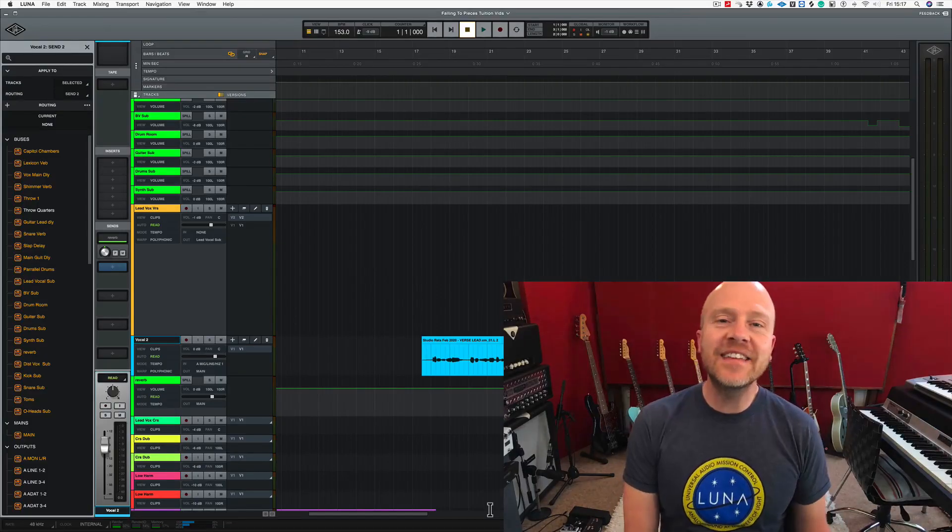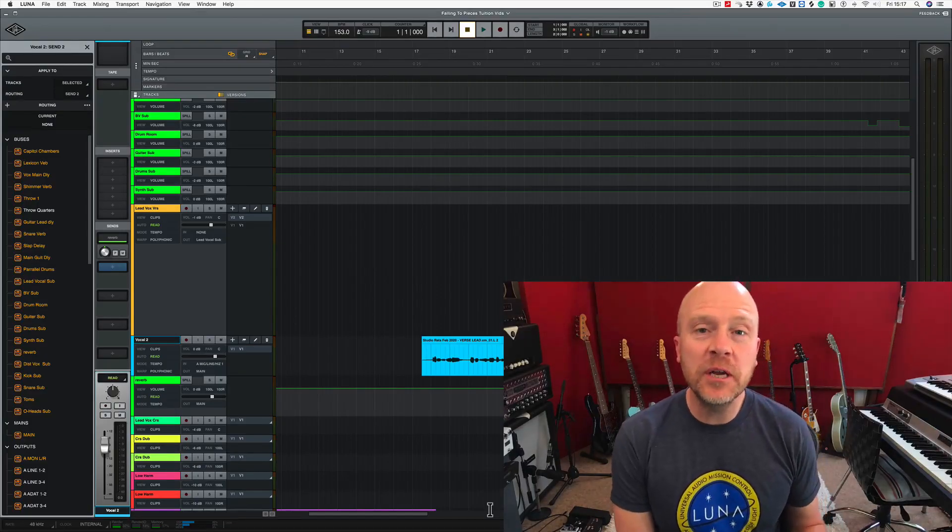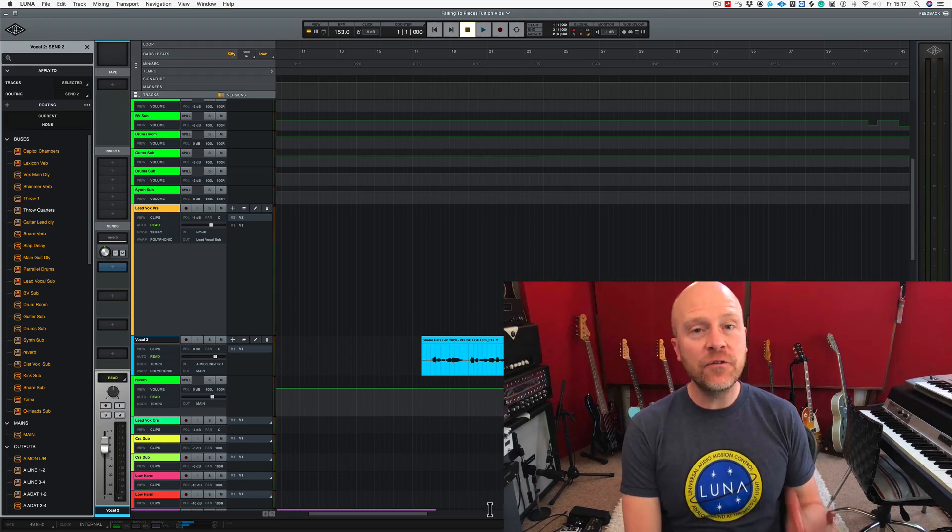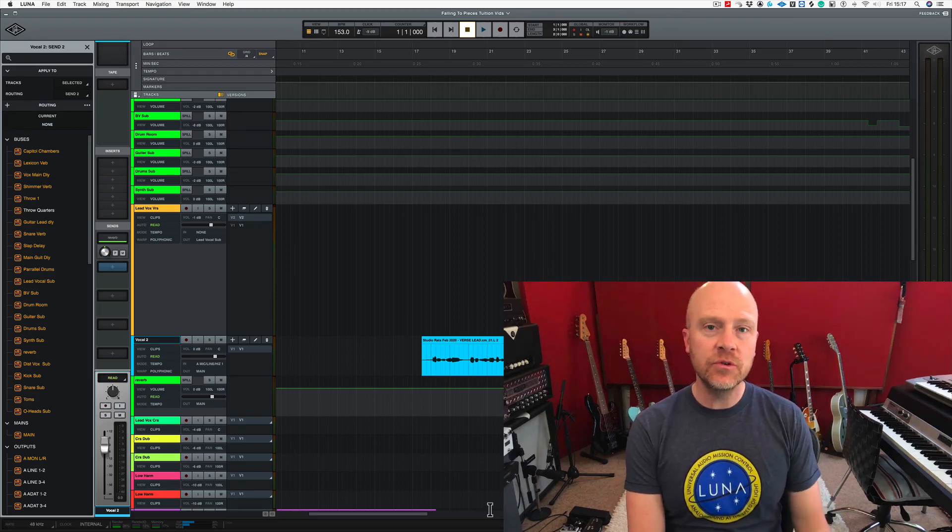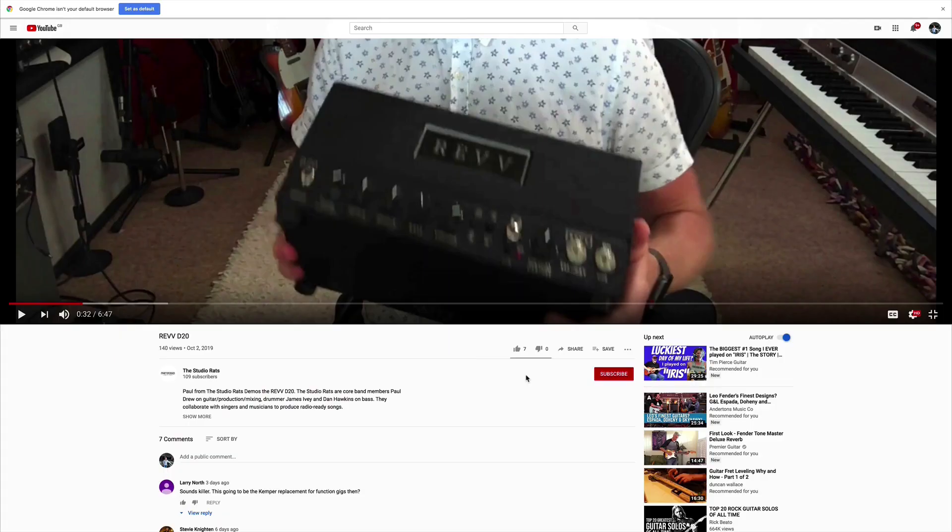Hi, I'm Paul from the Studio Rats. In this video we're going to be looking at the view mode inside Universal Audio's LUNA.